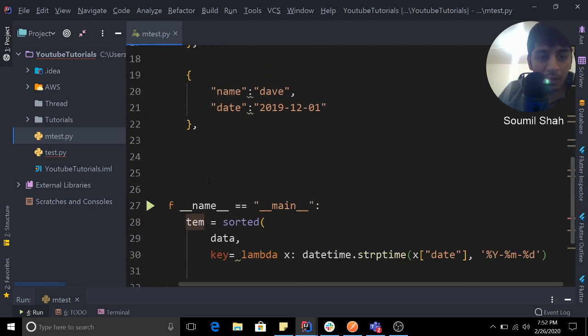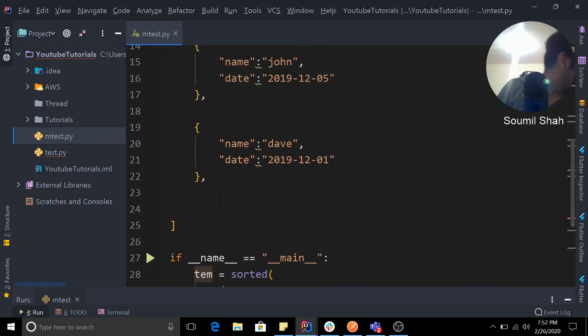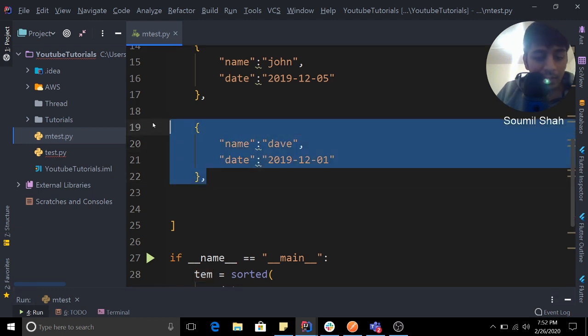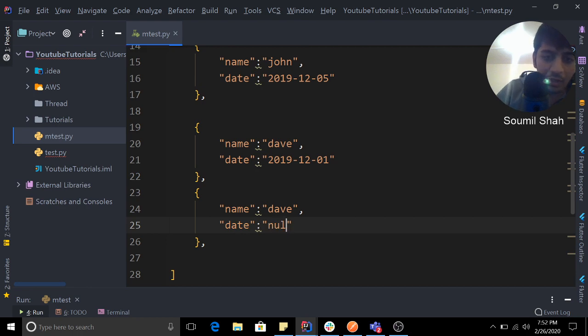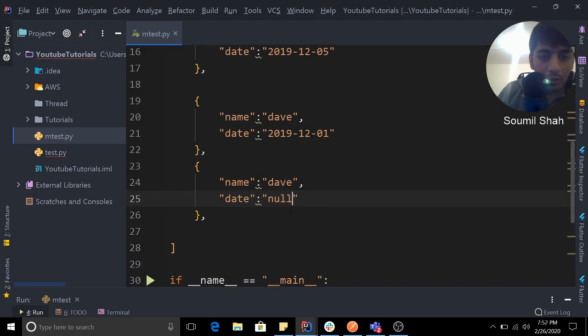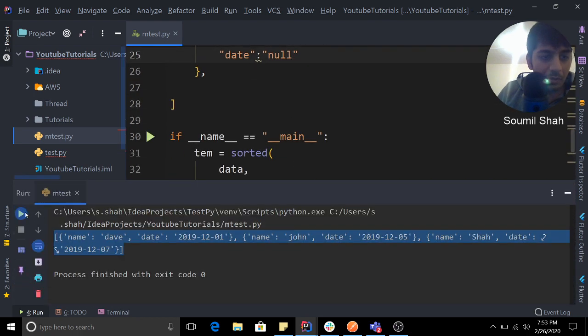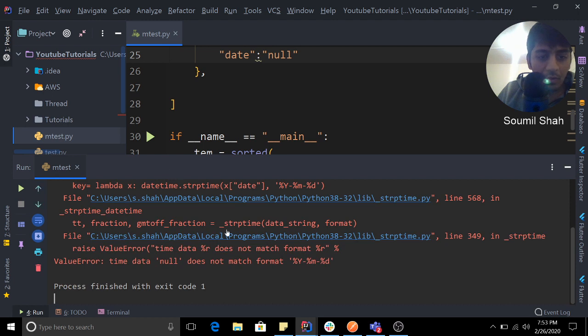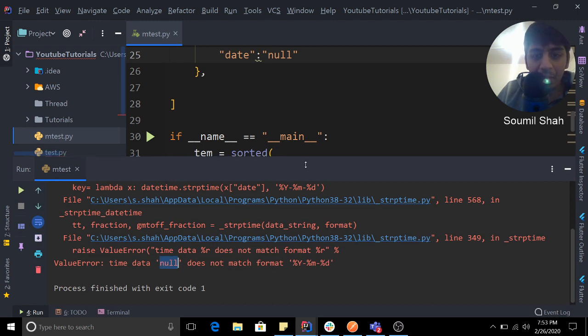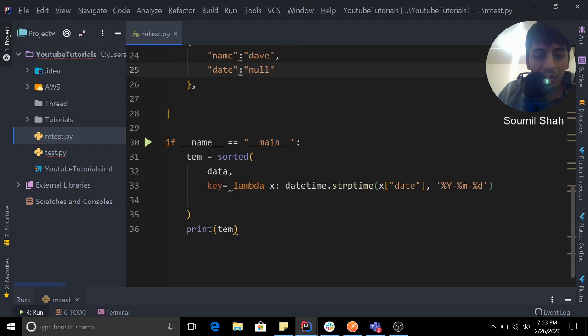Now you might encounter this problem - I had this problem. Let's say you have null values. If you have null values or any garbage string, your code is going to break. What I mean is, if I run this, it breaks because null does not match with that format.